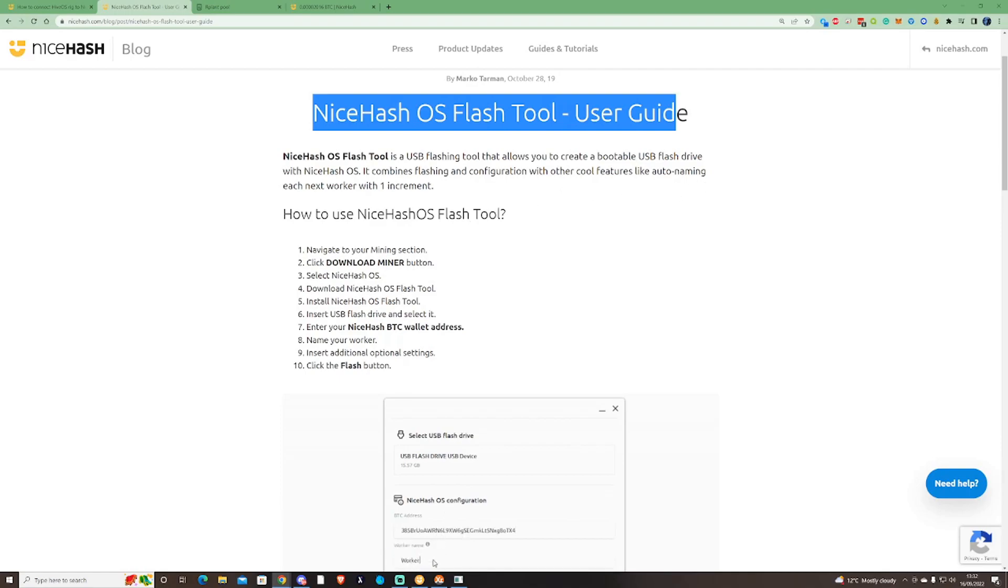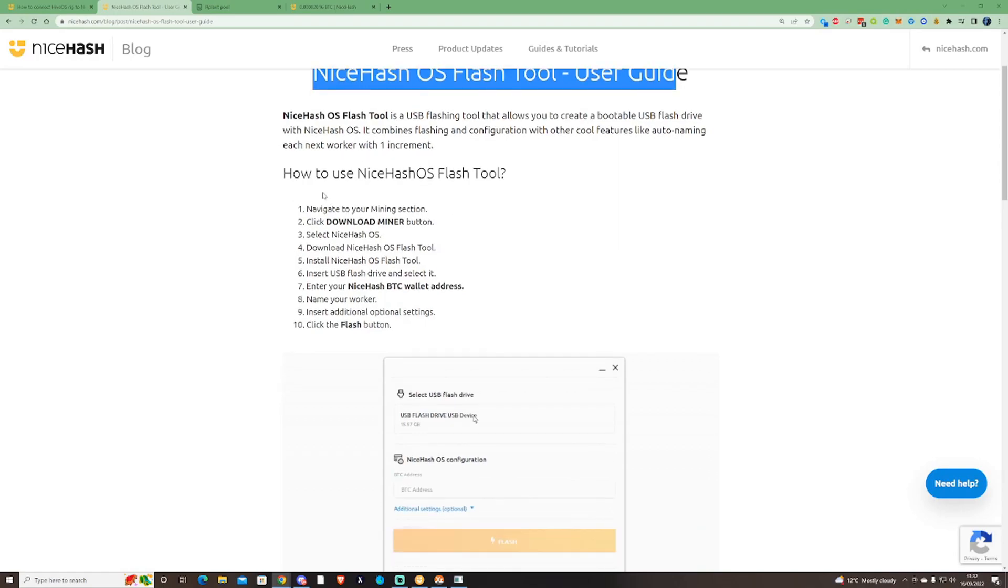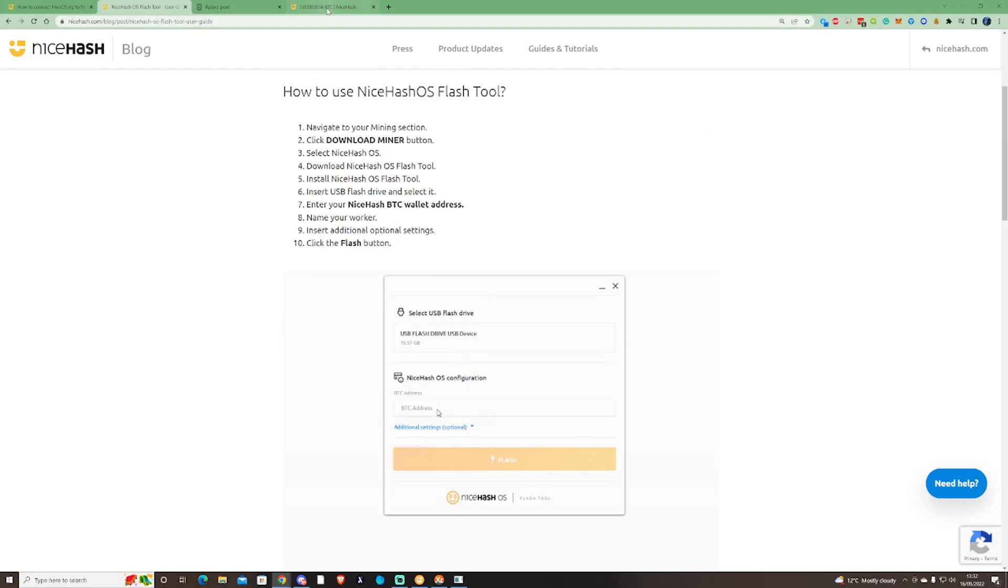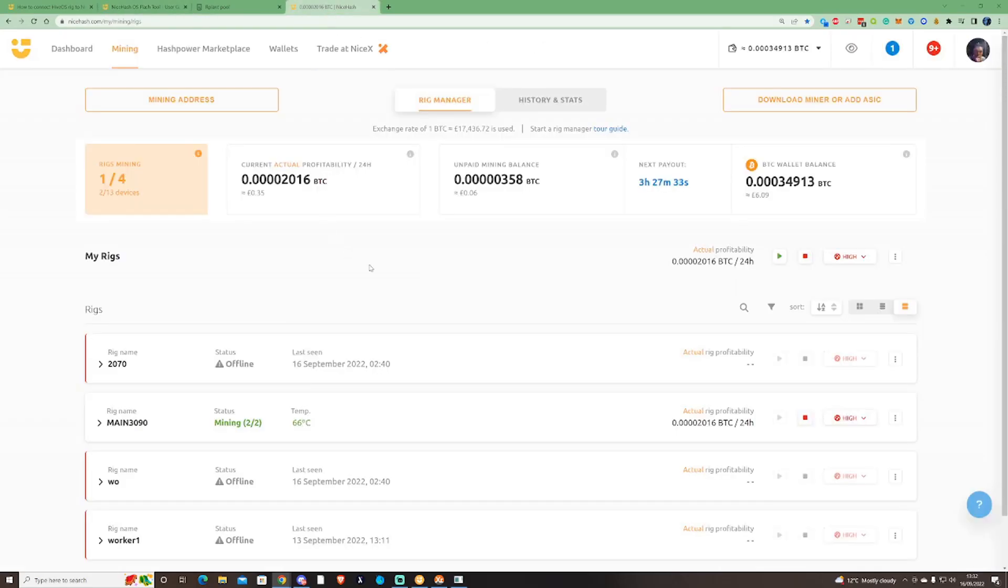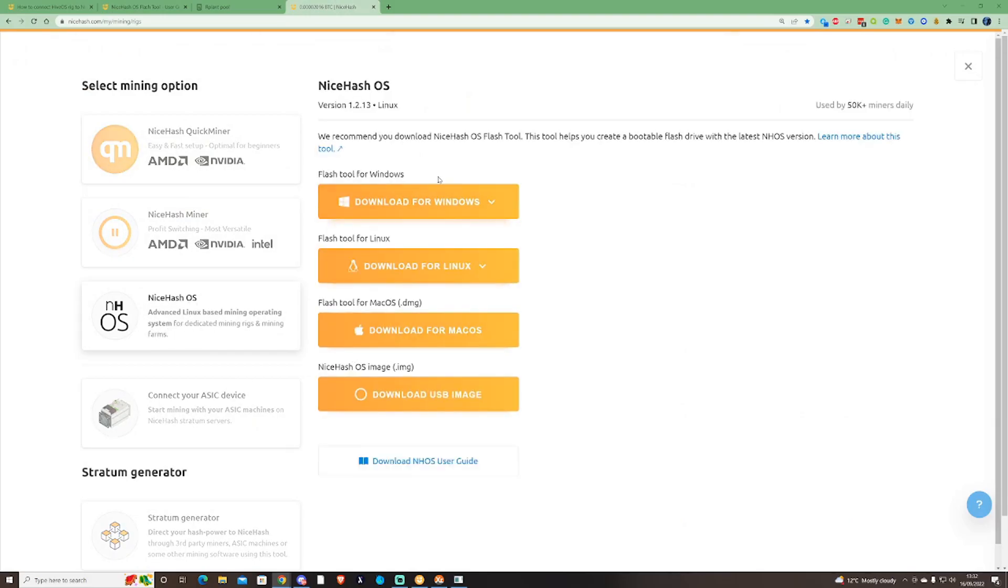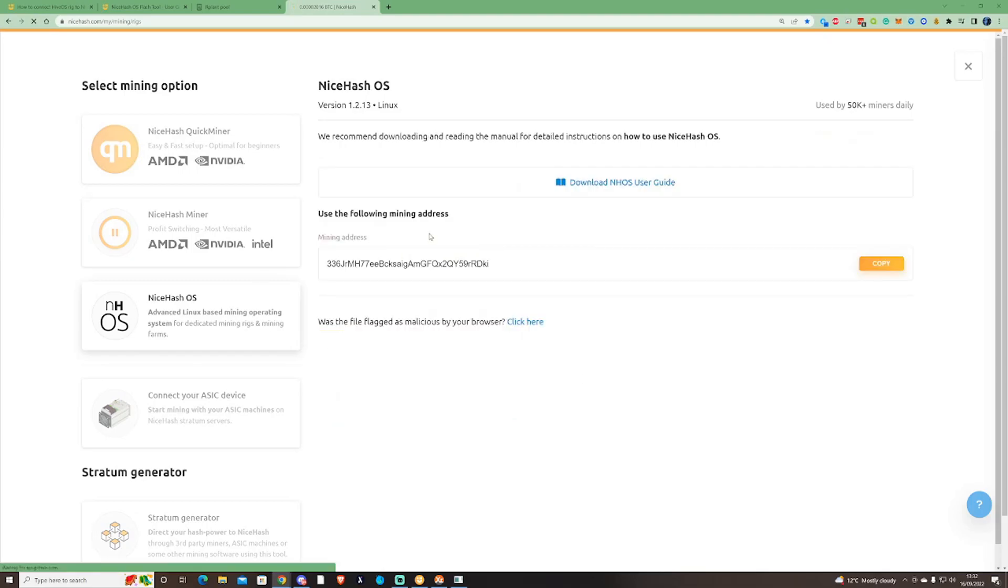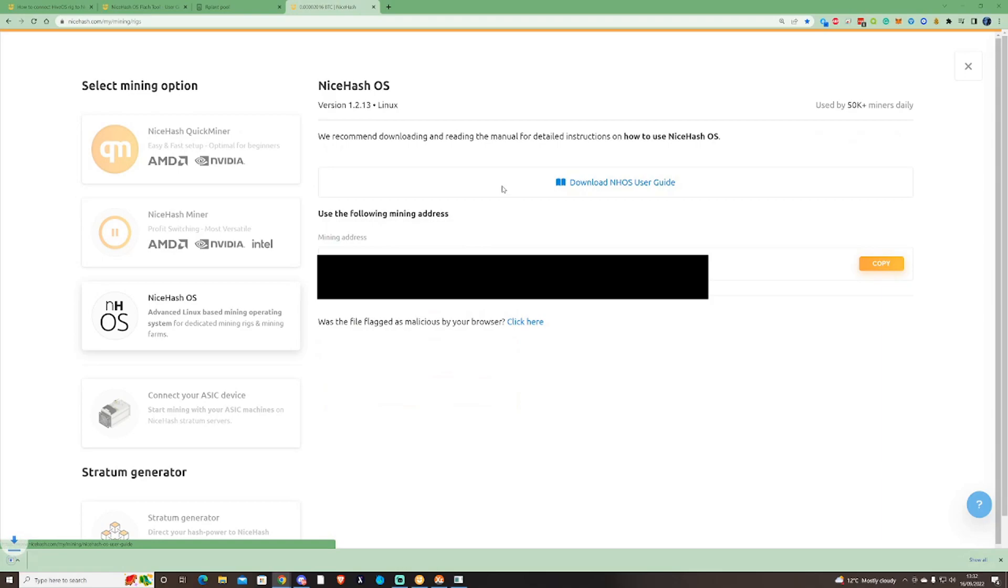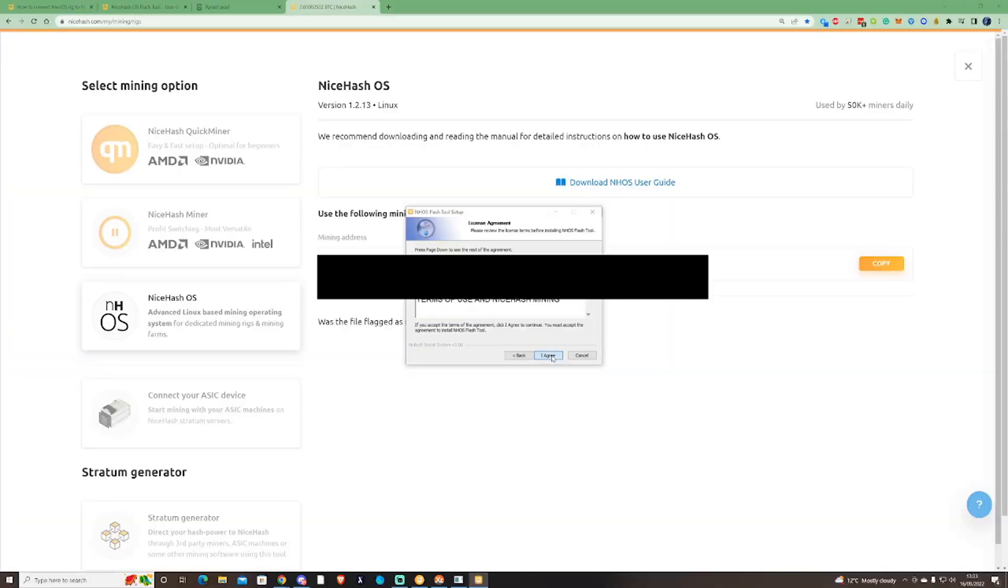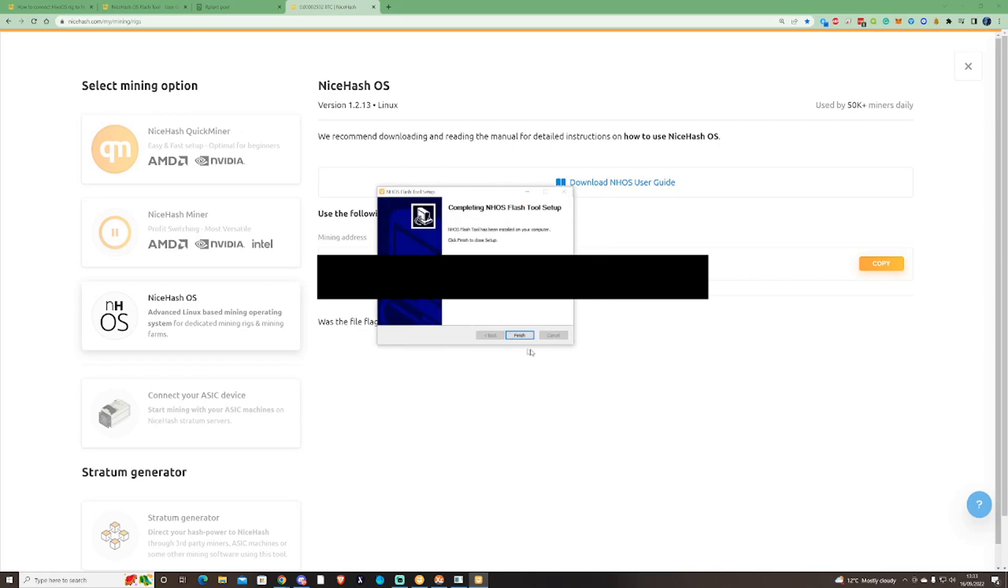How do you use the NiceHash flash tool? Navigate to the miner section, press download miner, select NiceHash OS. You'd go to here and you'd press your NiceHash OS address. Then you would select the flash tool. Currently myself right now I am on Windows, so I would press the flash tool for Windows. Then I'll ensure to copy my miner address that is here. You would use your own address, not my address. Once you create your tool, what it'll do for you once you've installed it, I'll do this real-time for you guys.